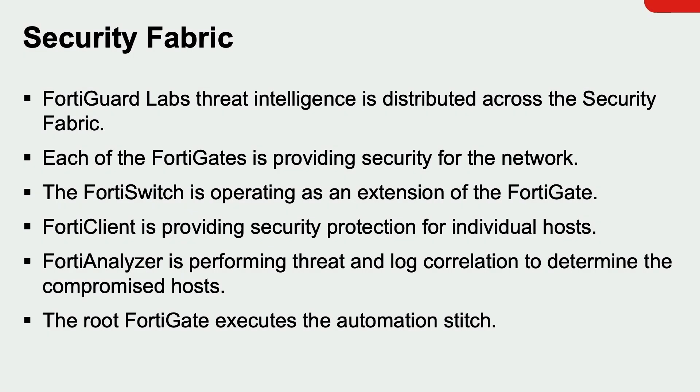To recap, I want to quickly go over all the components of the security fabric working together. First, FortiGuard Labs is distributing its threat intelligence throughout the security fabric. This provides consistent protection across the different attack surfaces.